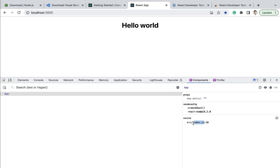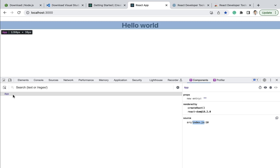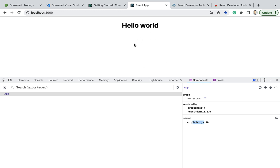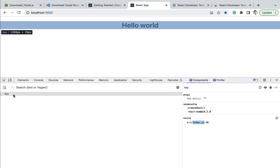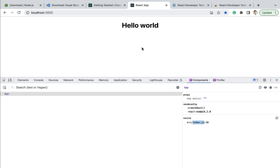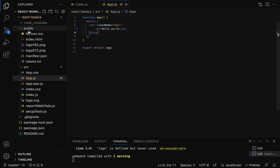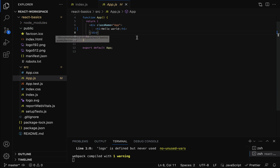By looking at the Components tab we can clearly understand the React application flow. Whenever we access the React application from the browser, index.html is served first, then index.js loads and renders the App component. To summarize this lecture: we understood the important files and folders in a React application, installed the React Developer Tools extension, and understood the application flow. In the next lecture we'll look into React components, which are the building blocks of any React application.